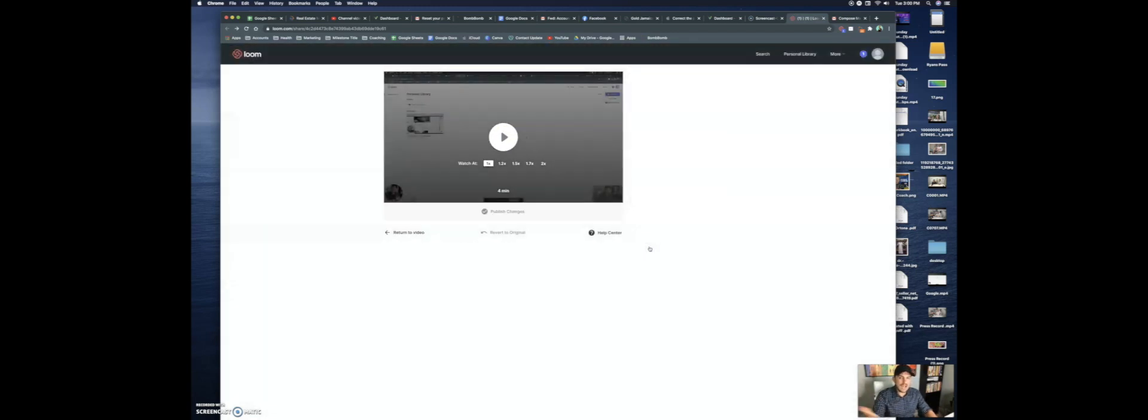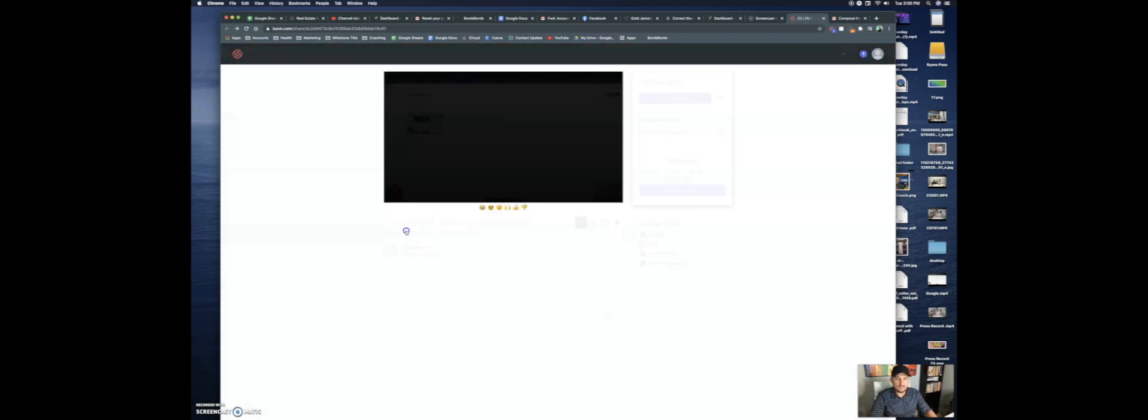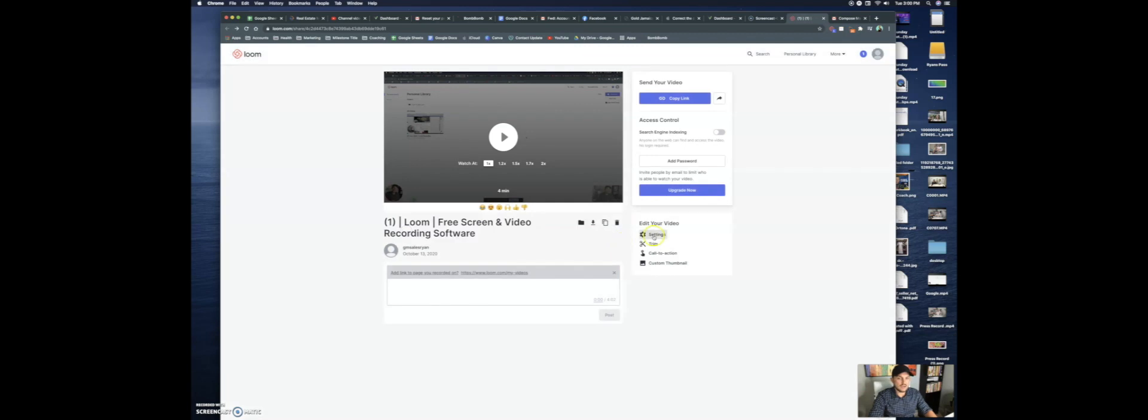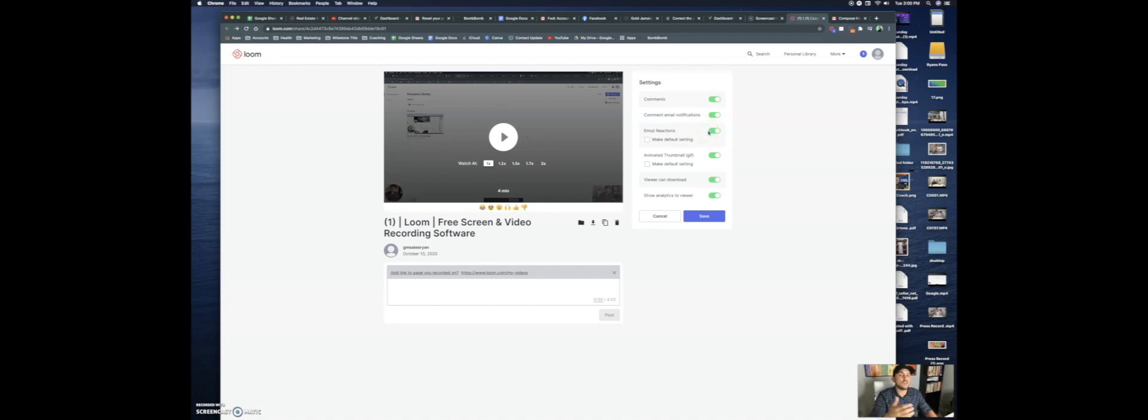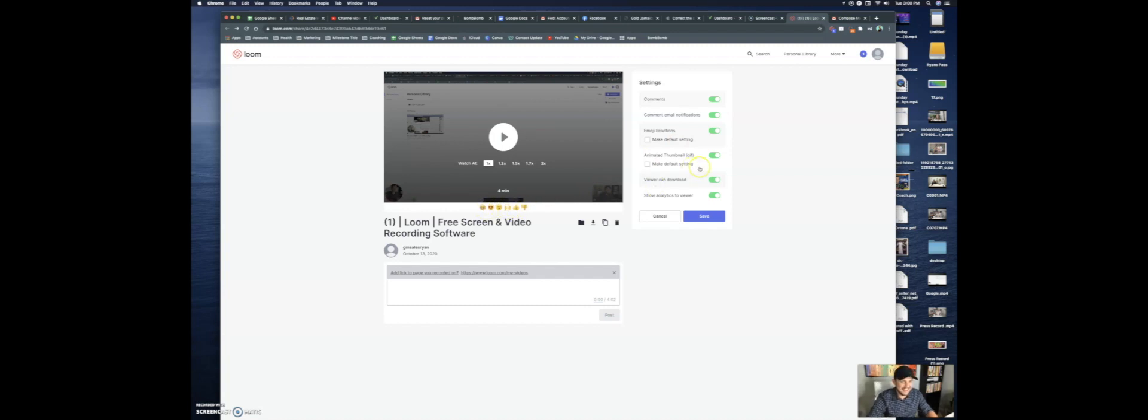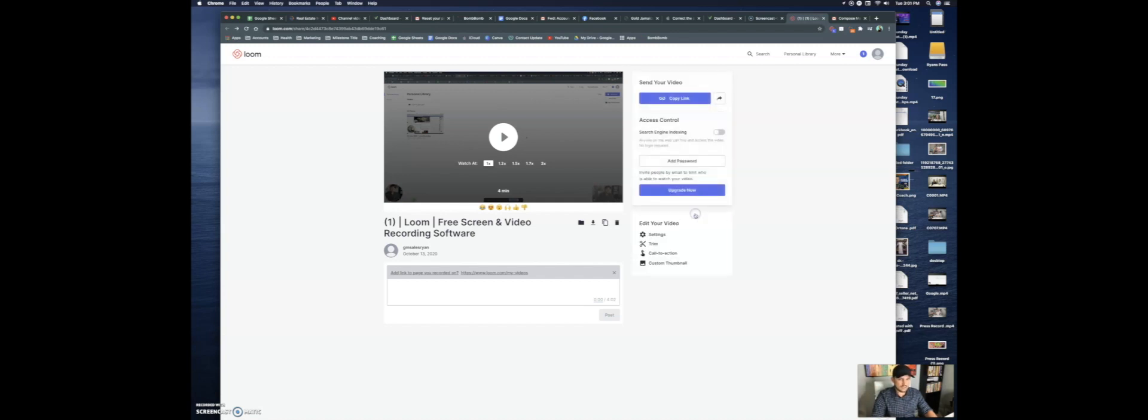But on the free, you're going to be able to trim. I can cut this video down. I'm going to return back here, or you can go to settings here. You can turn on or off comments. You can change if you want people to be able to make emoji reactions. Cause when you send this video, they're going to be able to give you a thumbs up, thumbs down, you know, laugh, cry, any of that. And viewer can download. So you can allow them to download the video or not. And you can show analytics to the viewer as well. So you'll save that. But just what I've shown you now can really amplify your communication via email.